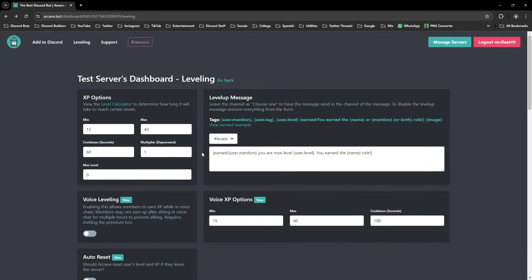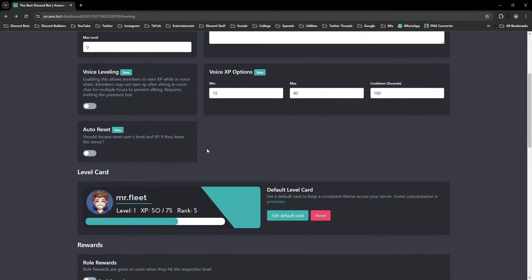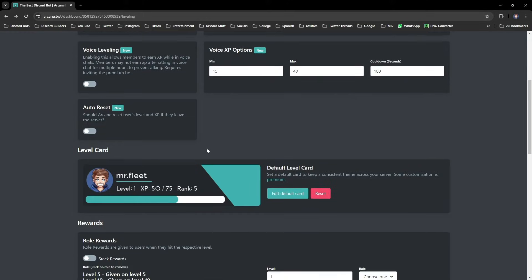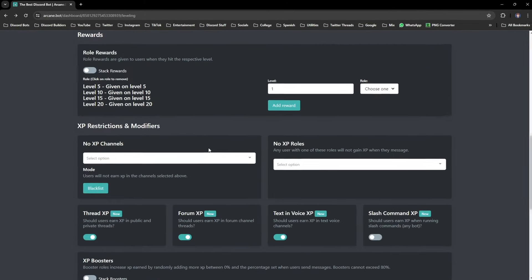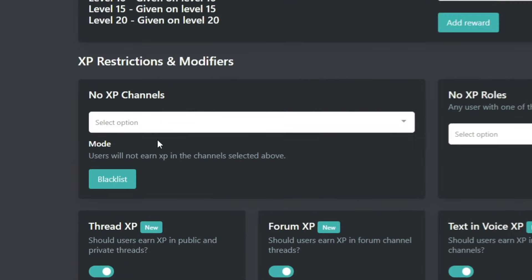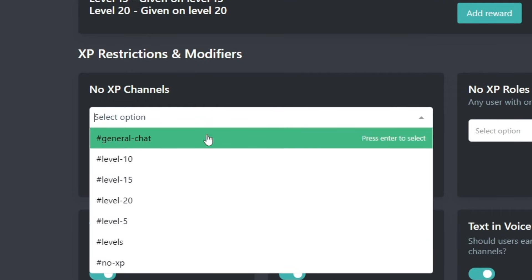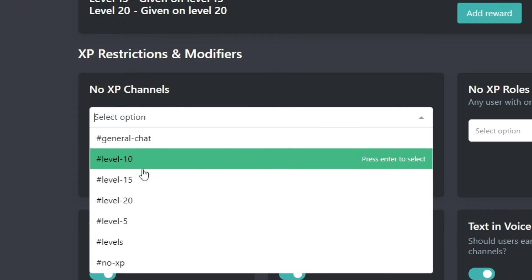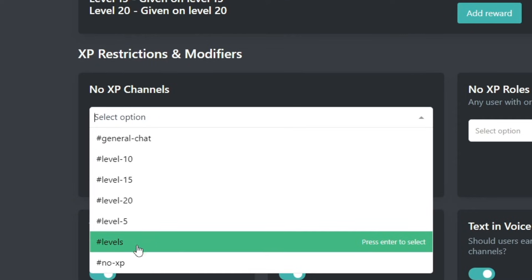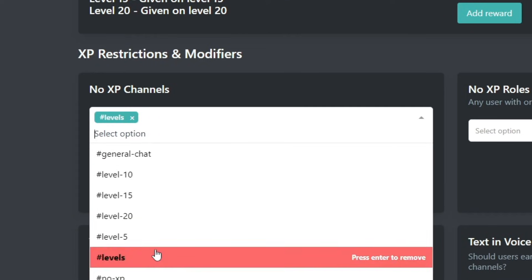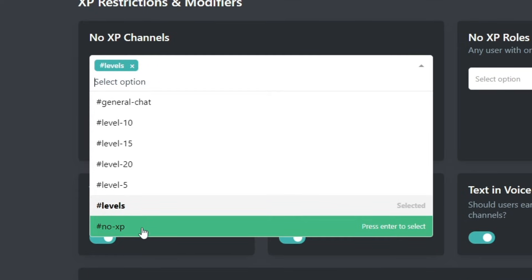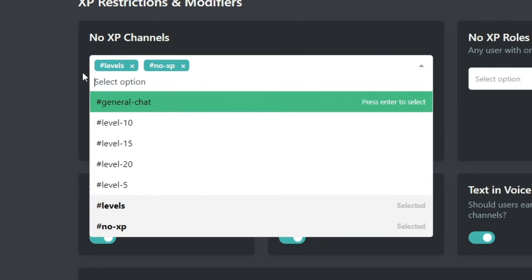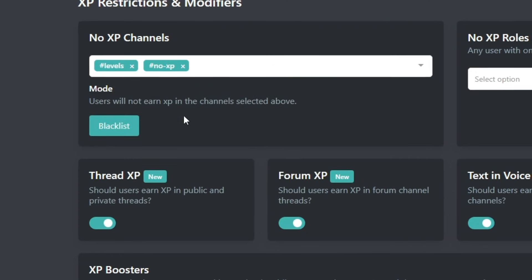And if you want to prevent someone from earning XP in a specific channel, you want to head to the no XP channels and just select the different channels that you want. So then people can't earn, say, XP when they run a command or if they just send like memes or something like that.